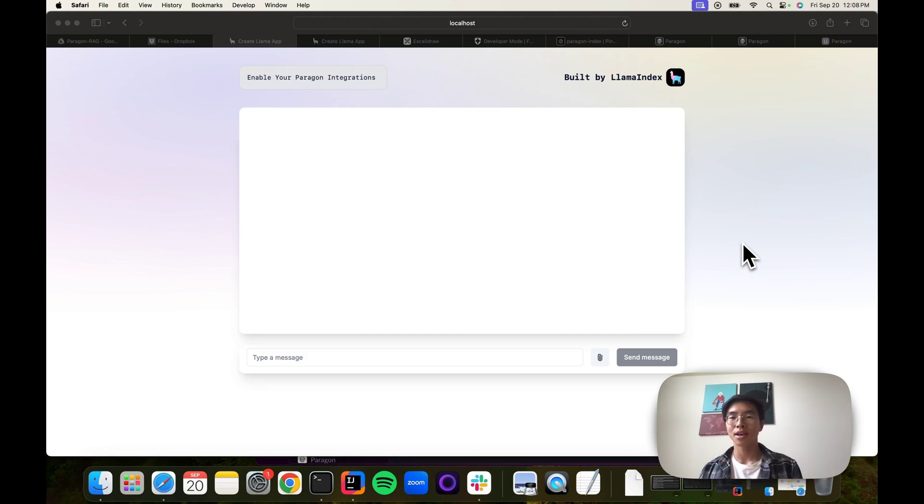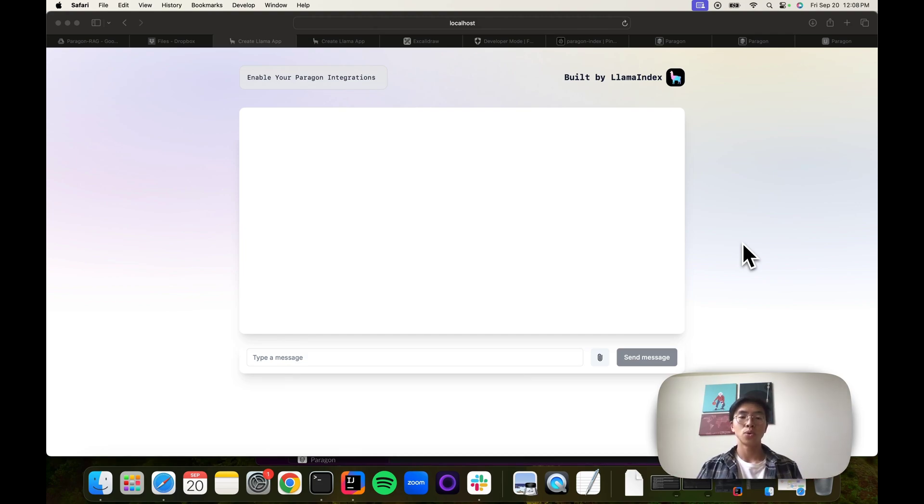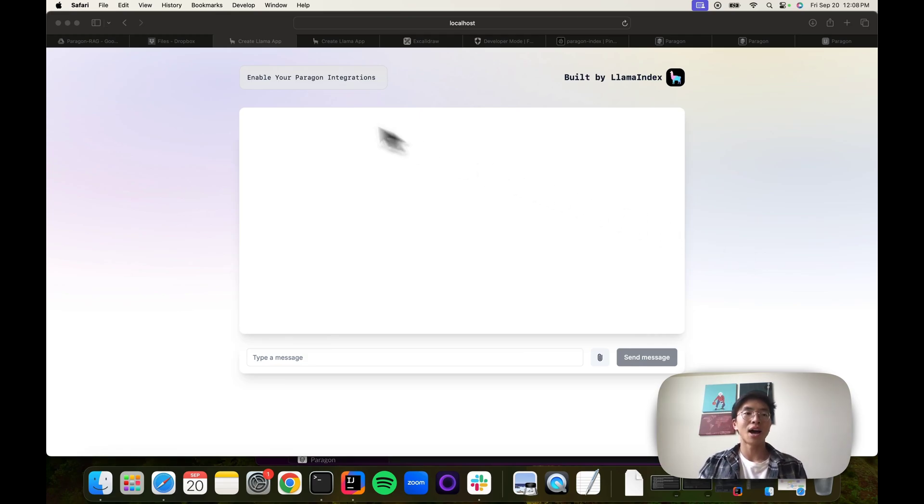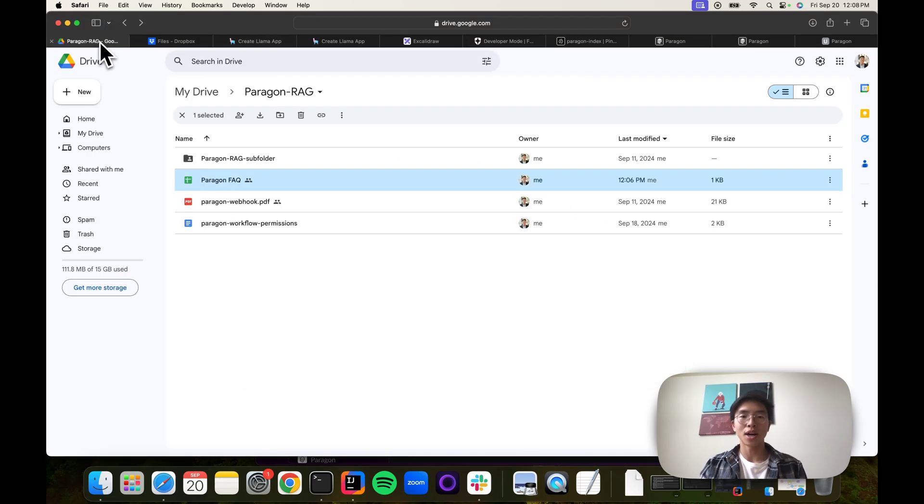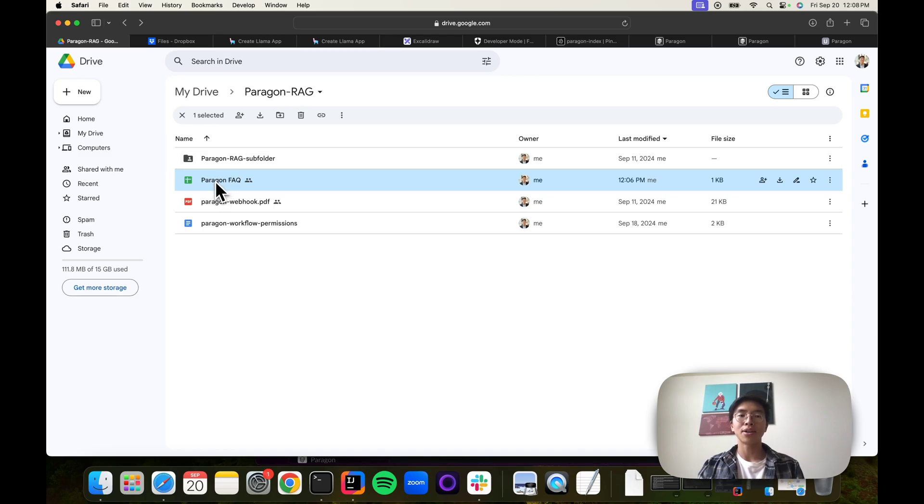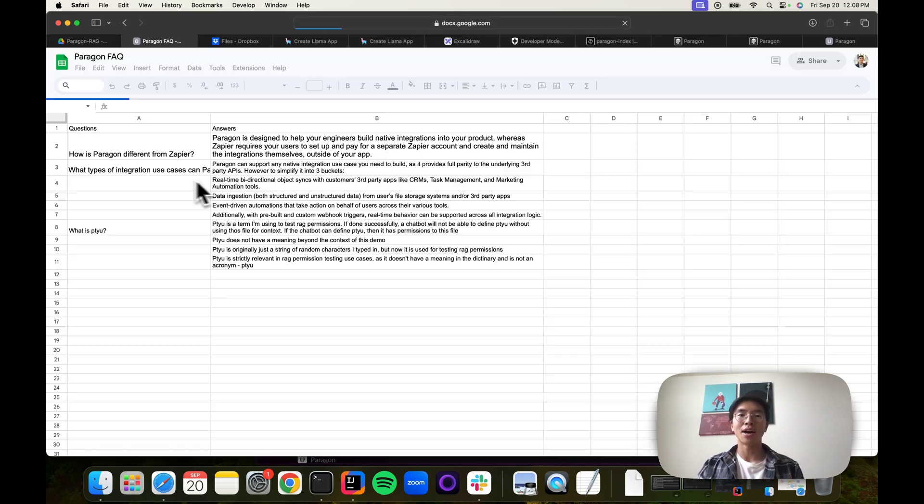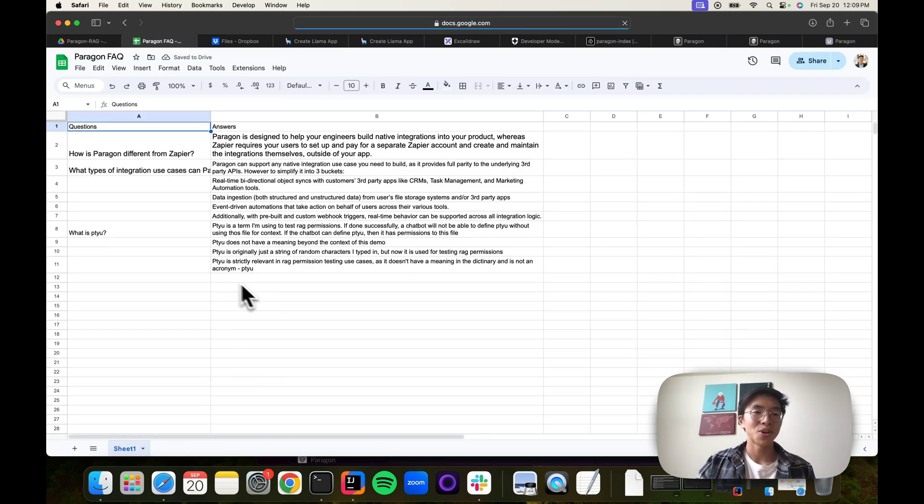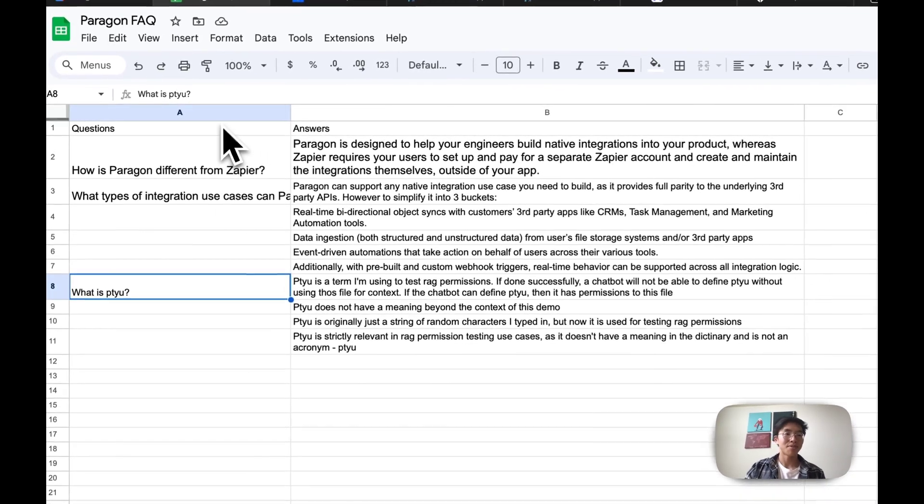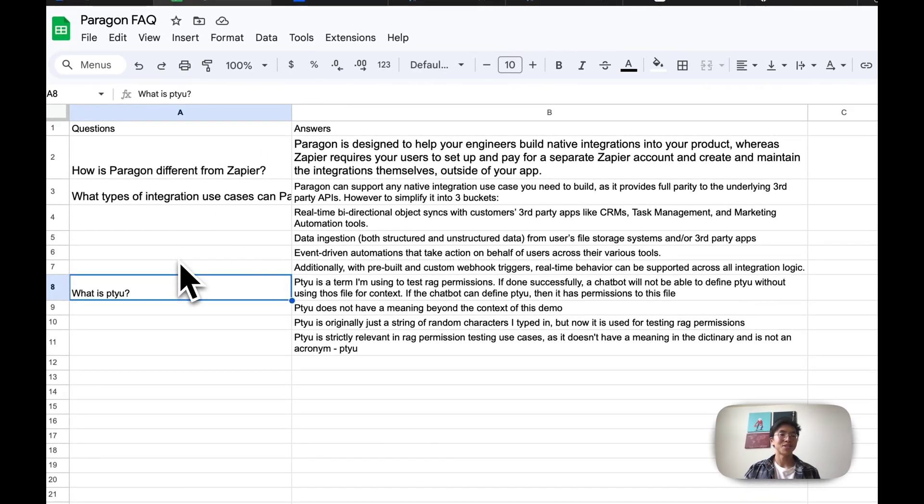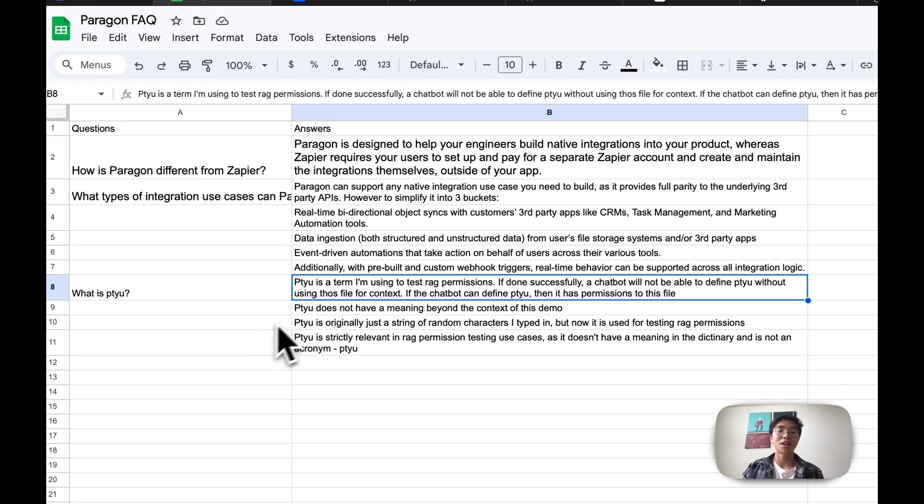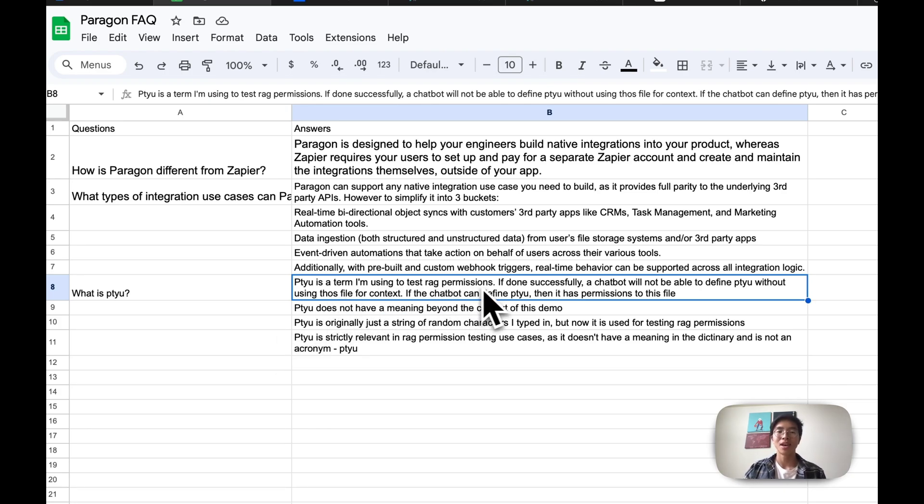Just to give you some context, a RAG-enabled LLM is an LLM that should be able to use external documents as context for more custom responses. Imagine that I have a Google Drive and it has files that aren't publicly available on the internet. One example is in this file, I'm defining a term called patayu. It's not a real word, you can't find it on Google or in the dictionary. It's not an acronym for anything, but I defined it in this file as a way to test RAG permissions.